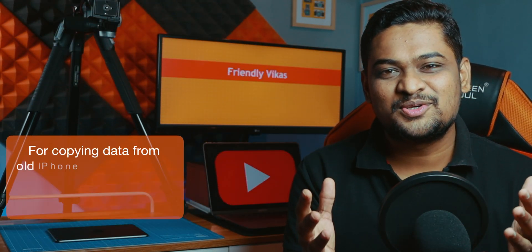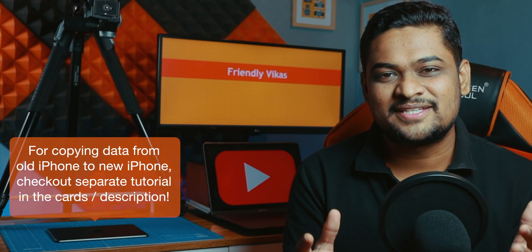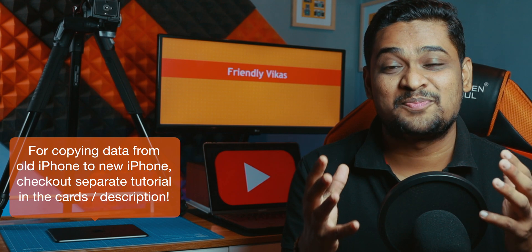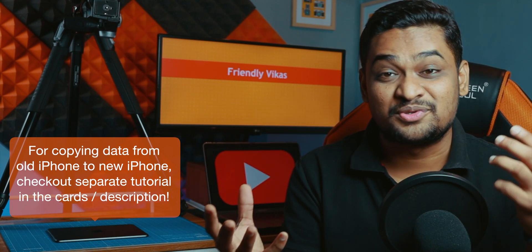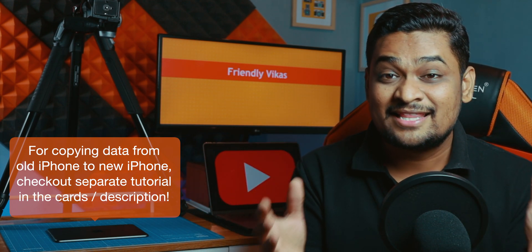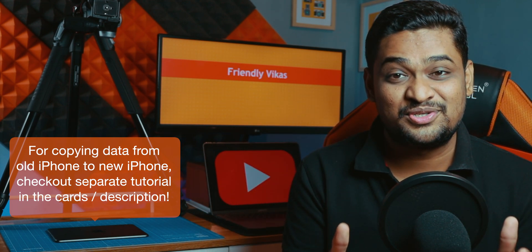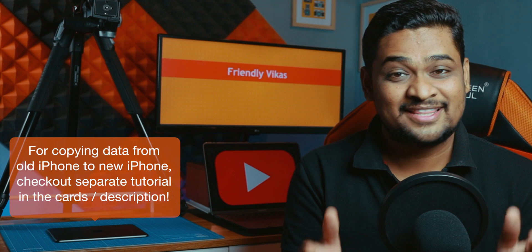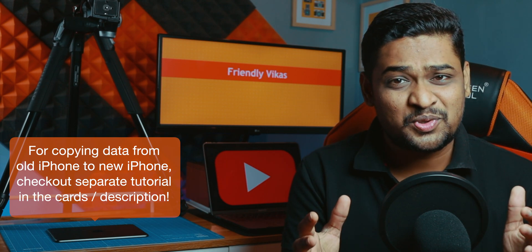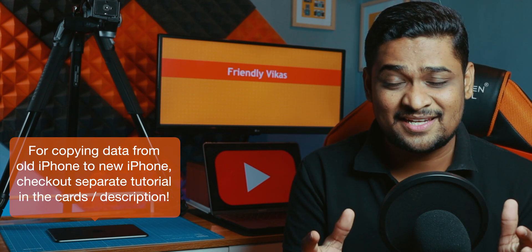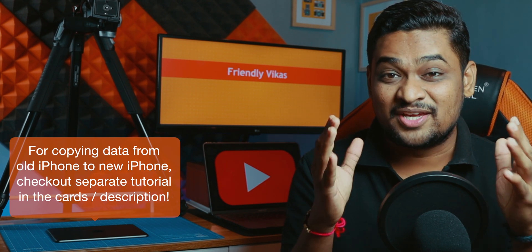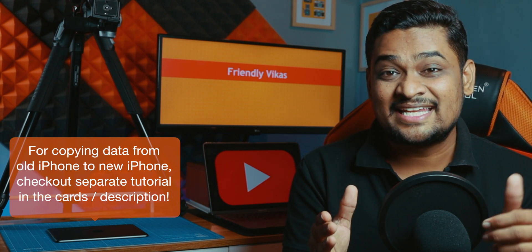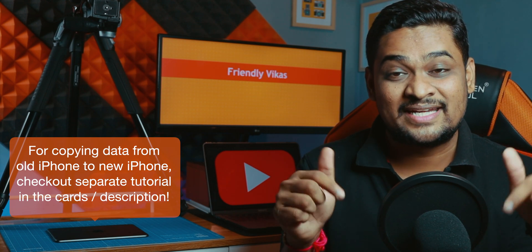Hello friends! Before we begin, if you are looking for a video that will help you to copy your data from old iPhone to new iPhone, this is not the video you should watch. There is a separate tutorial on my channel which will help you how to do that. You can find that tutorial in the cards or down in the description below.